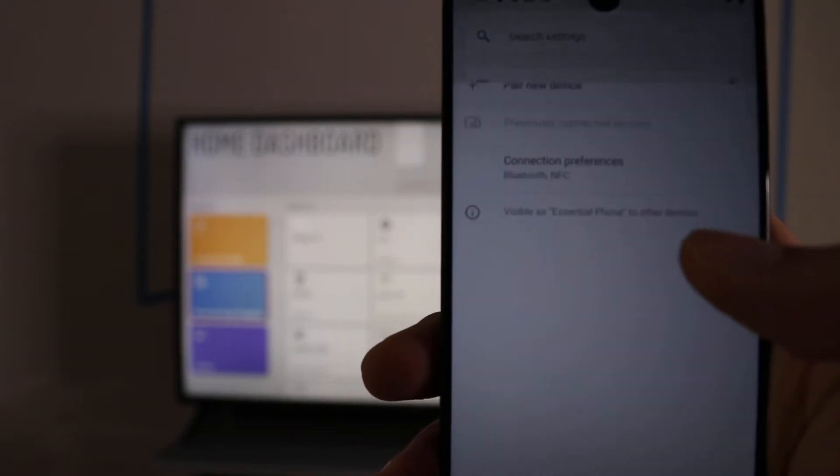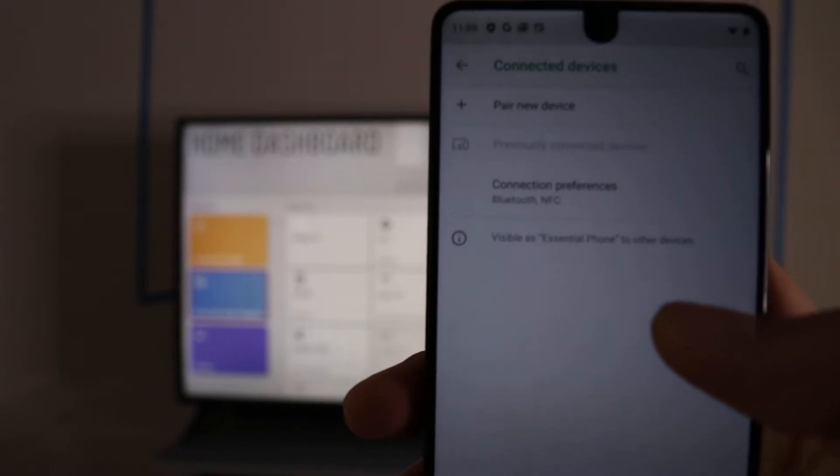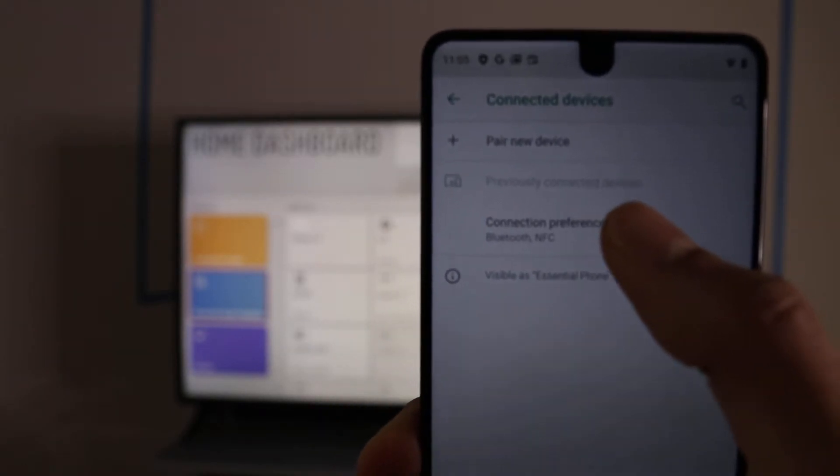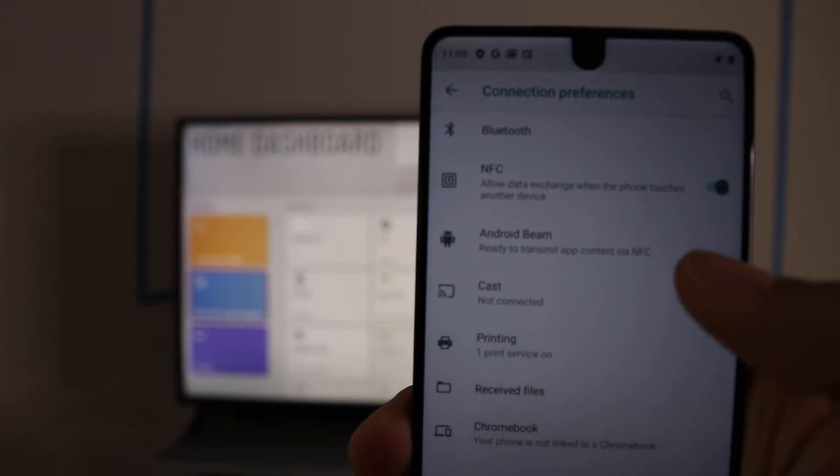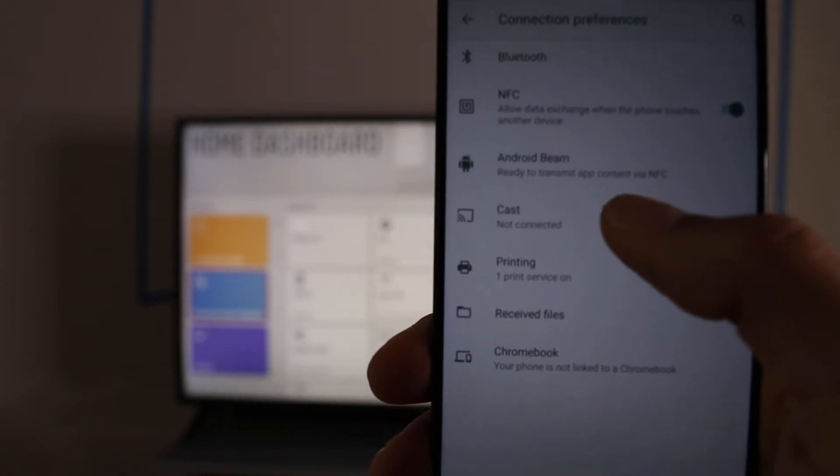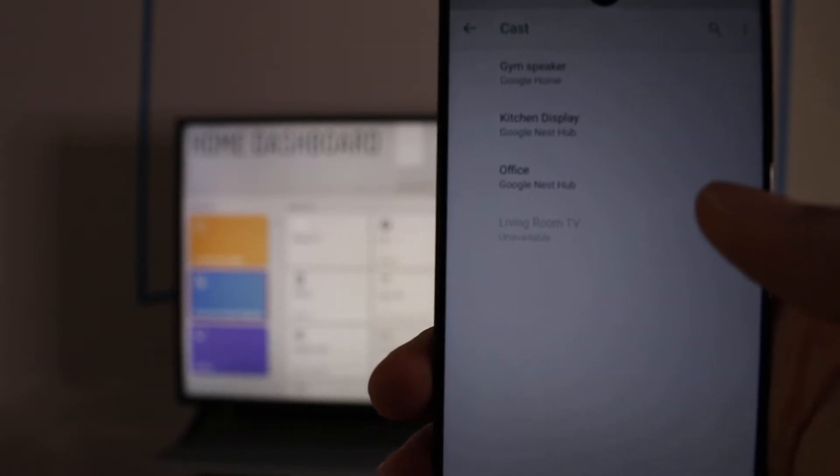Click Connected Devices, and then Connection Preferences. Then you see where it says Cast. Go ahead, click Cast.